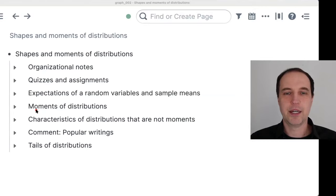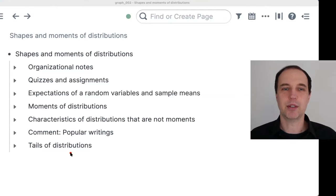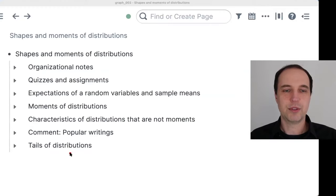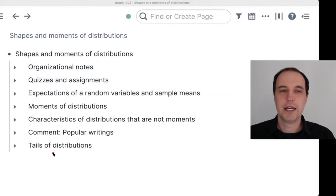I would also like to mention characteristics of distributions that are not moments. Specifically, one very important characteristic that you don't hear about that much is the tail index of a distribution. We will talk about the tails of distributions and some extreme events. This will be close to the end of the session today. At the beginning, I will provide a recapitulation of what we covered last time, and then we'll build more intuition for the moments of distributions.